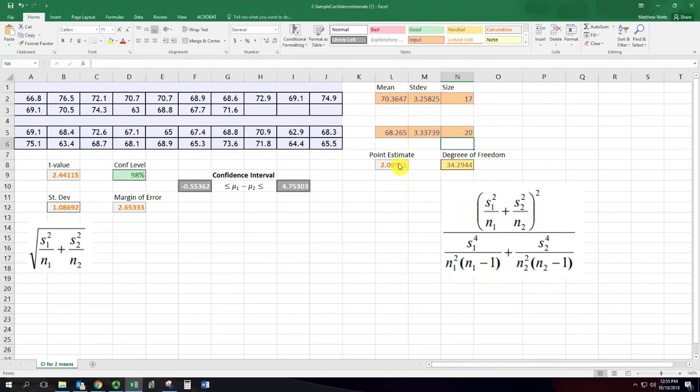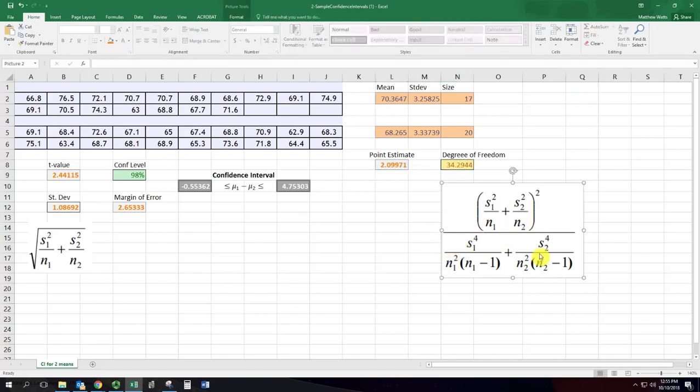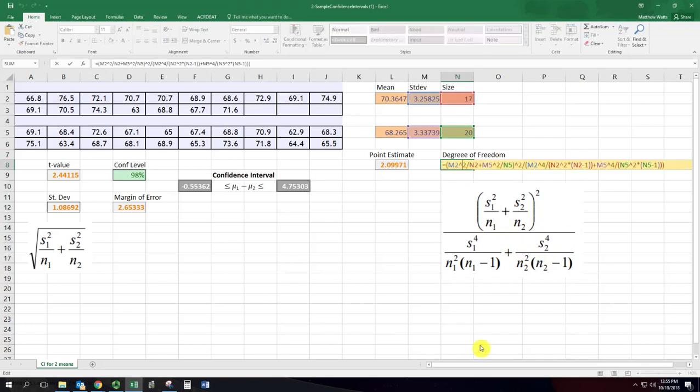It's easy to get the point estimate from just subtracting those two means and the degrees of freedom is actually a pretty crazy formula. You can see it here in this box and there it is written out in Excel. So it does a weird weighted average of the standard deviations and sample sizes from both samples.